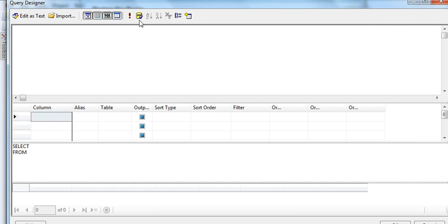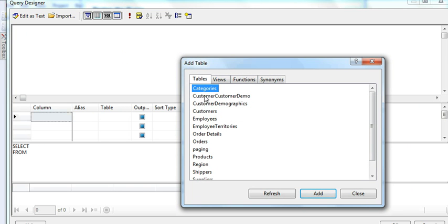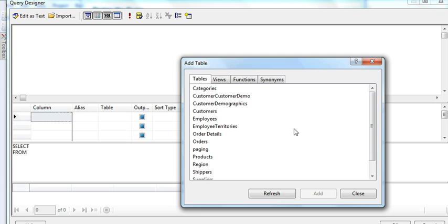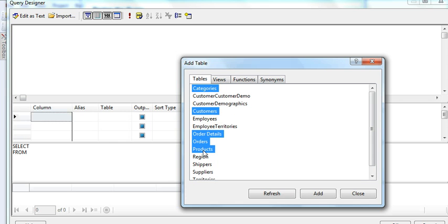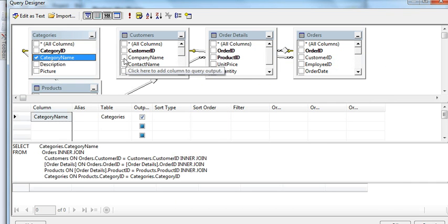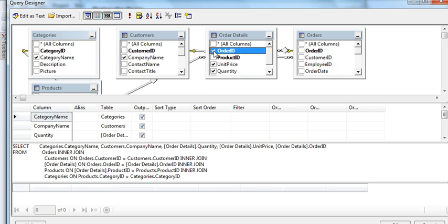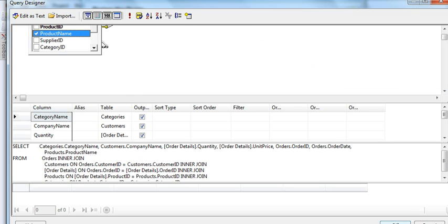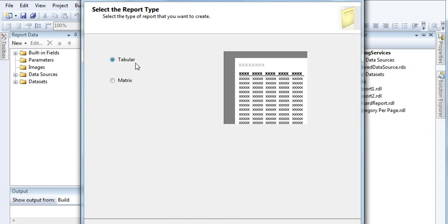Increase the size of the window so that our tables display properly and clearly. Select the tables: Categories — since I want to display records based on category — then Customers, Order Details, Orders, and Products. Refresh and add them, then close. Now select the fields: Category Name, Order, Order Date, and Product Name. Click OK, then Next.